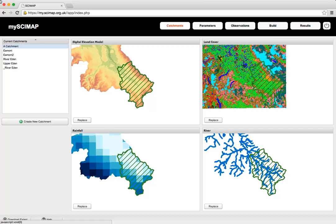When you log in, you're met first with the catchments overview screen. I'd like to point out the buttons across the top, because this is your workflow as you use the application. First you have the Catchments tab, where you define your catchments — this will automatically extract land cover, rainfall, river data, and the digital elevation model. You also have the Parameters tab, which allows you to set the risk weightings for the different land covers.